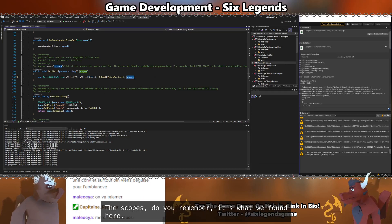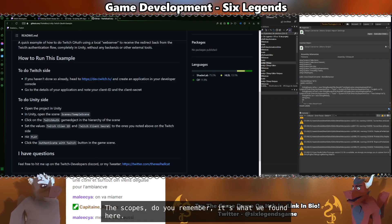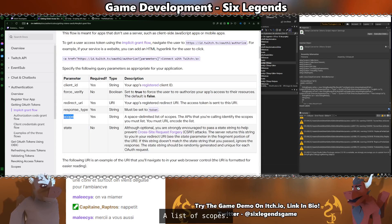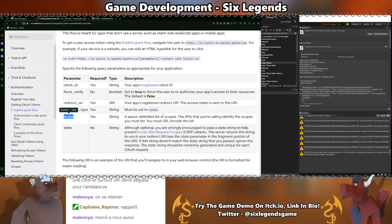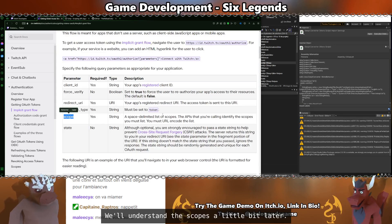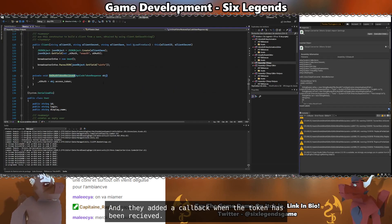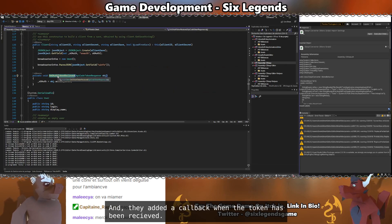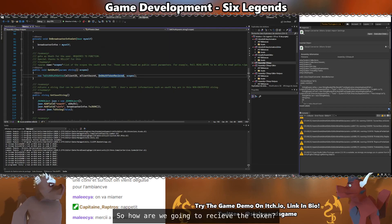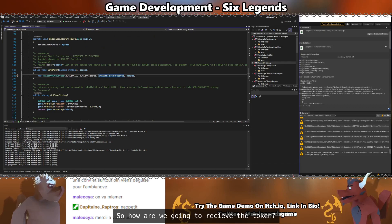Do you remember? It's what we found here. A list of scopes. We'll understand the scopes a little bit later. And they added a callback when the token has been received.